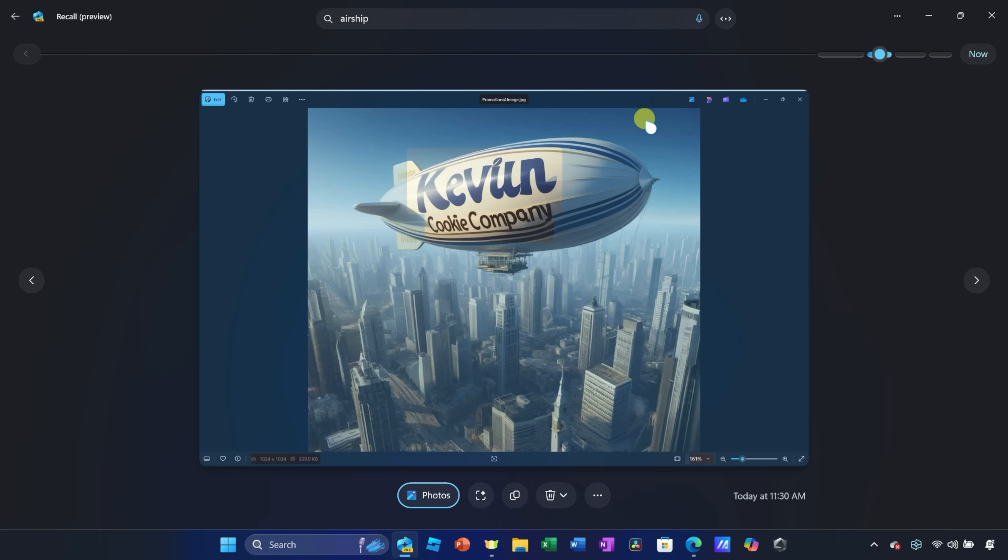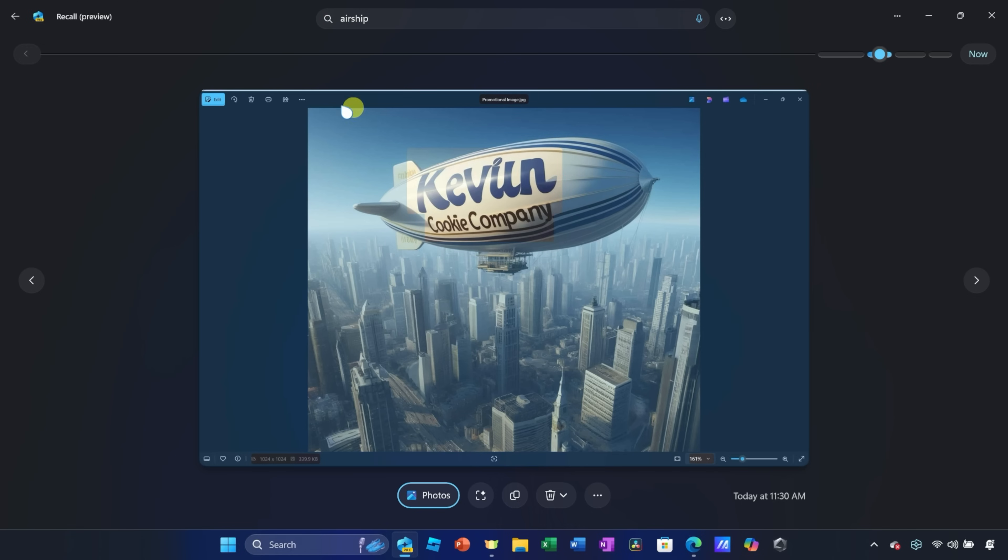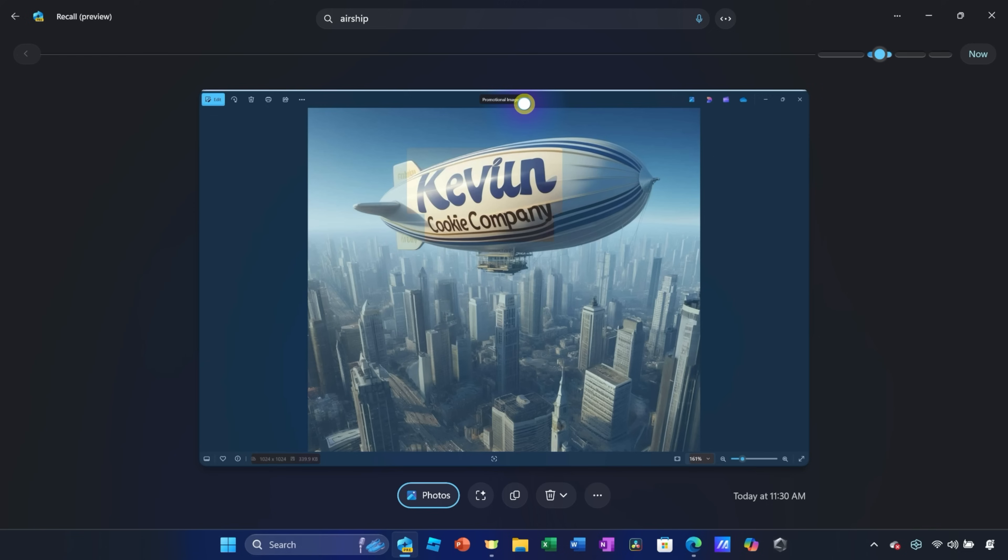Now, what's cool is this is just an image file, but I was able to search for a word, and it automatically understands that this is an airship. This is honestly really cool for getting back to things that you've worked on.